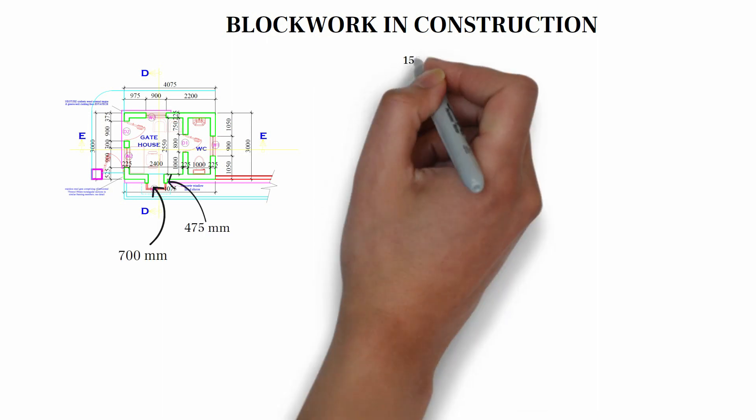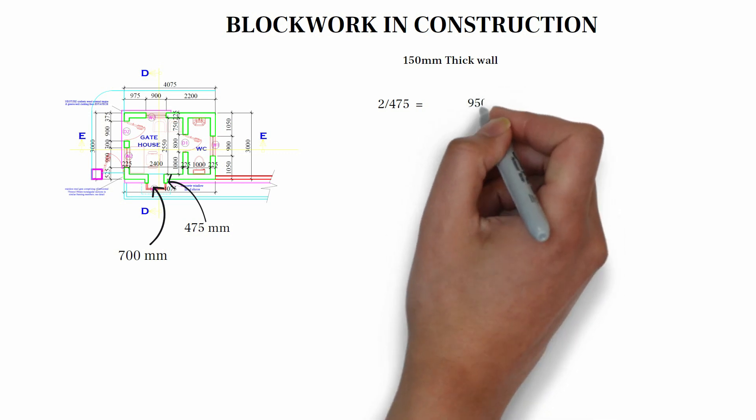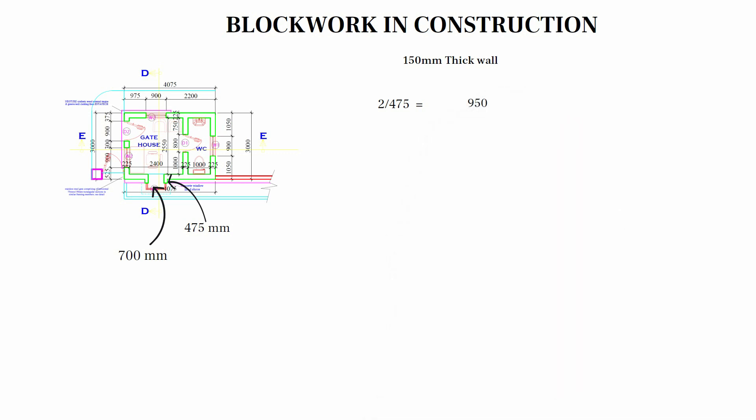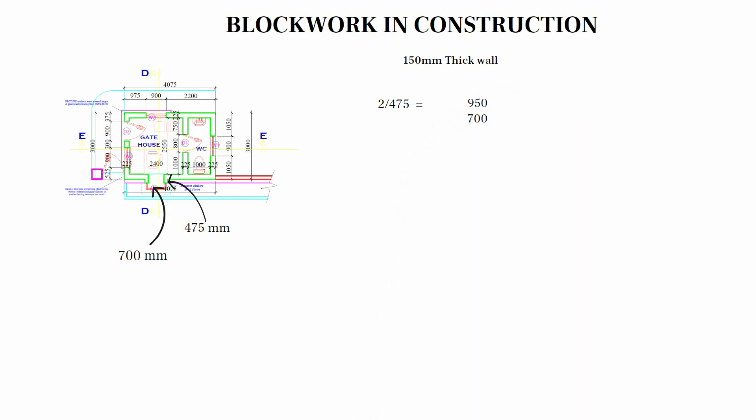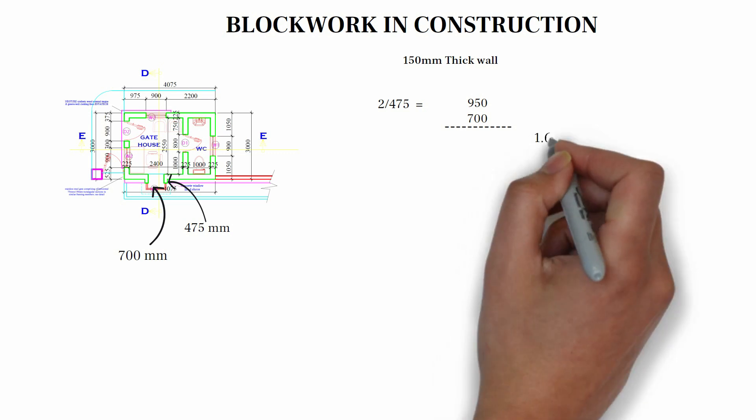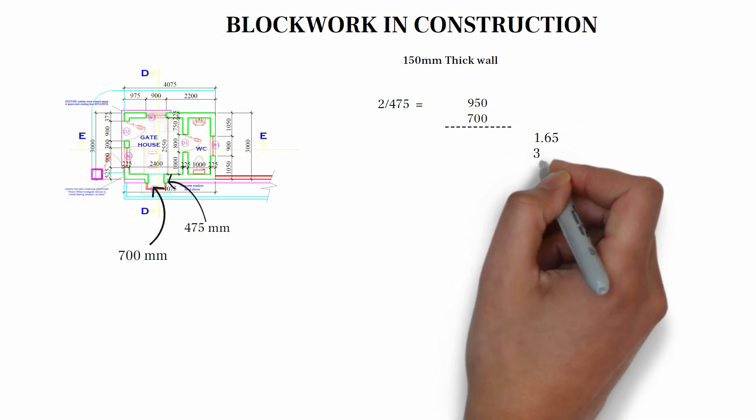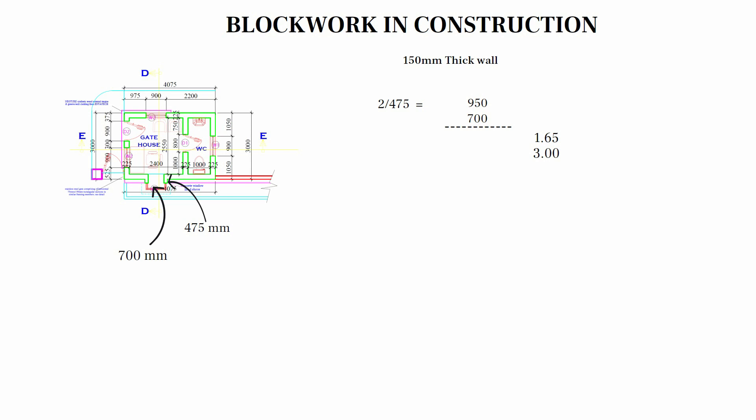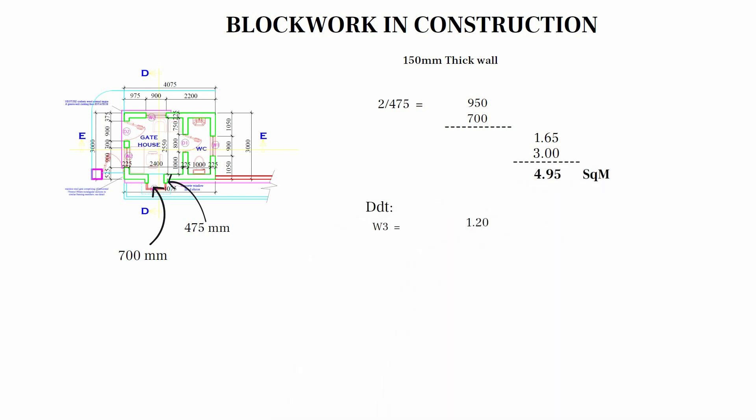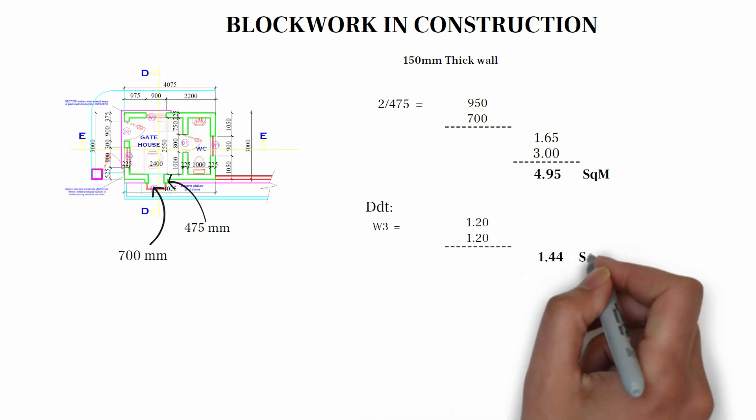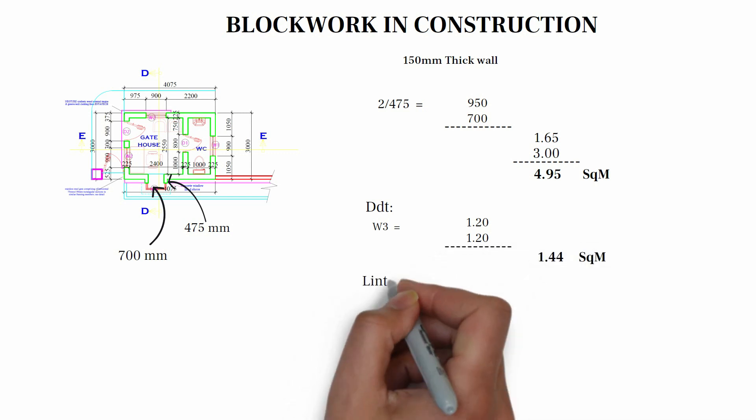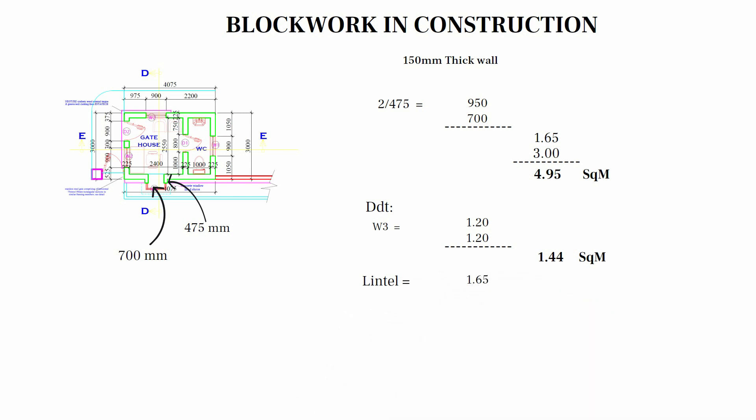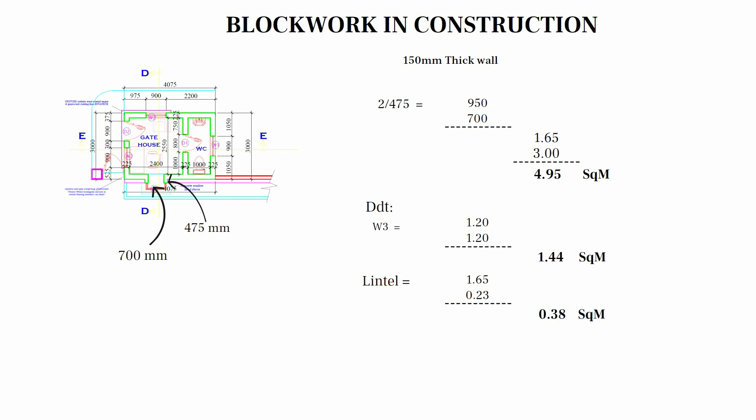150 mm thick block. We have 4.75 on one side and 4.75 on the other side. Multiply by 2, we have 9.50 and 700 around W3. When we add the two together, we have 1,650. Converting to meters, we have 1.65. Multiply by 3, we have 4.95. We make deduction of W3, which is 1.2 multiply by 1.2, and we have 1.44. Adjustment for lintel, 1.65 multiply by 0.23, we have 0.38. When we deduct, we have 3.13 square meter for 150 mm thick wall.